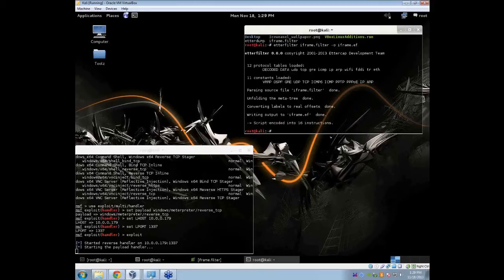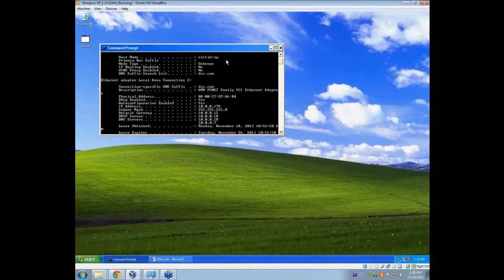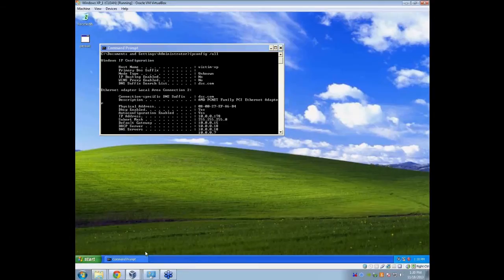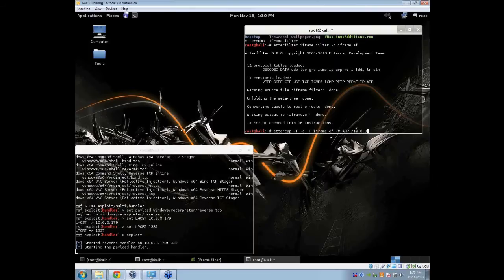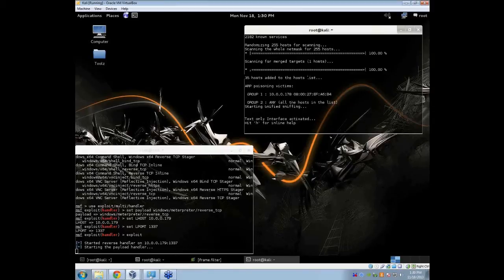The script is encoded. After it's compiled, run it with the ettercap command: ettercap -t -q -F iframe.ef, that's our script for ettercap. Then set it to ARP poisoning, put your target IP — mine is 178 — and set the second target to any/any. That's going to start sniffing. Once EtterCAP is ARP poisoning, you can move over to your target machine and navigate to any web page.